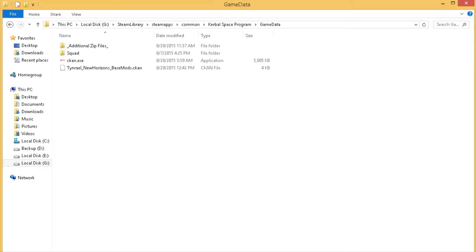You do not need to have the 64-bit version of Kerbal to get set up with this, but if you would like to, in my mod list I have a link to the forum post that shows you how to manage that. But if you're okay with using OpenGL, you can get going with all of these mods and have the nice clouds and everything else pretty simply.